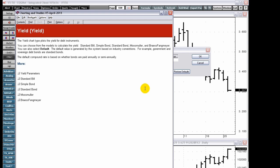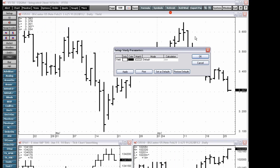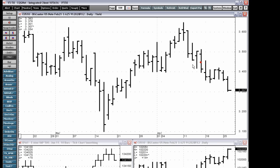You can also select default. The default value is generated by the system based on industry conventions. For example, government and sovereign debt bonds are standard bonds. The default compound rate is based on whether bonds are paid annually or semi-annually.